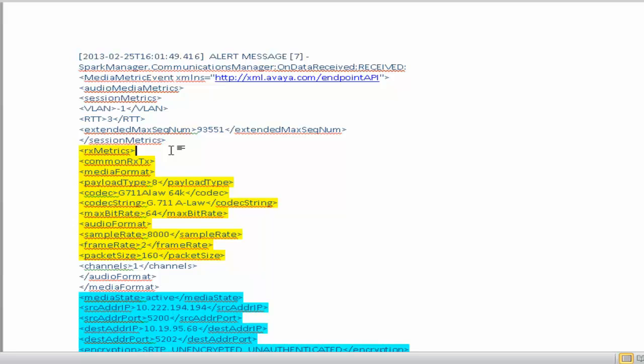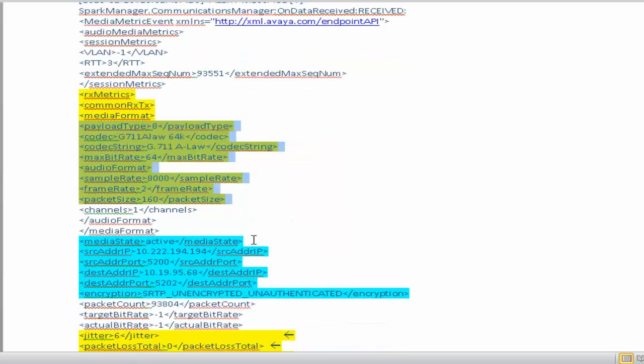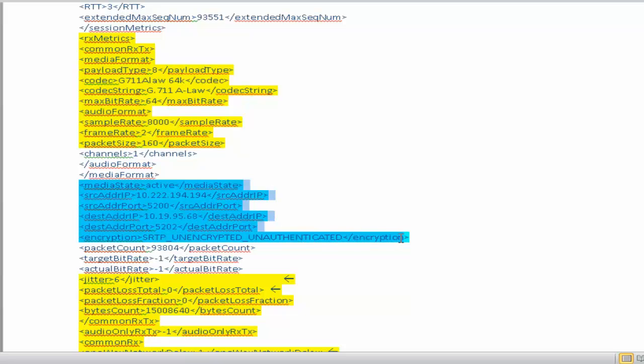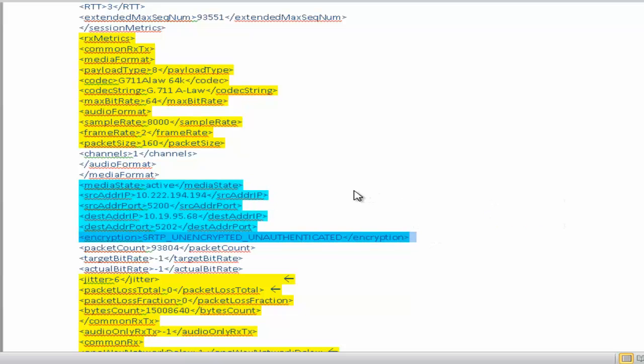In the receipt metrics, I can see what is the payload type, media state and the two parties engaged in the call, source destination IP addresses.